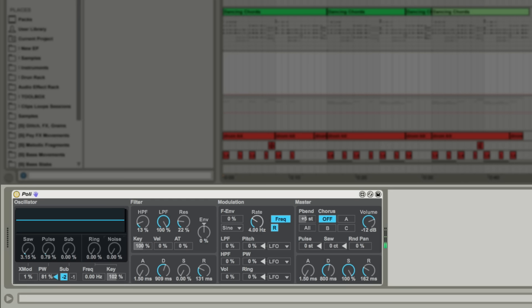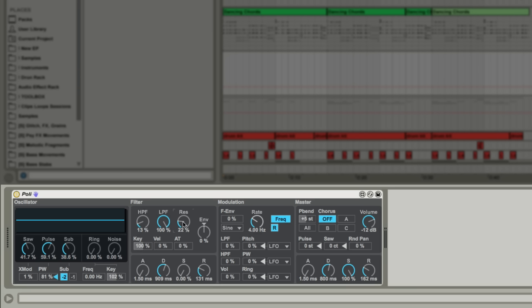Next up we have the filter section comprising of both a low and high pass filter and a resonance control. The low pass filter can be modulated in three separate ways which makes this a really performative device. Key or note pitch, velocity amount, and aftertouch can all be dialed in to affect the sound in your patch.